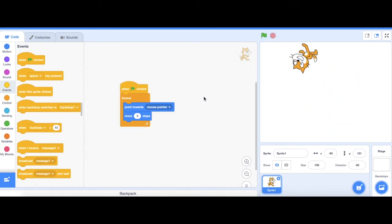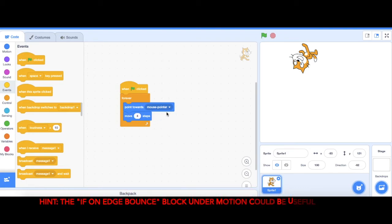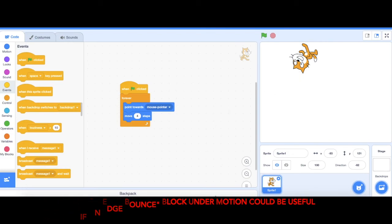Here's a challenge for you. Would you be able to modify this stack in order to have your sprite run away from the mouse? Give it a go. Take care.